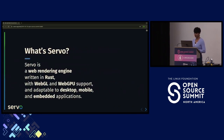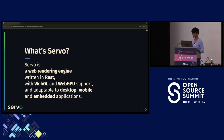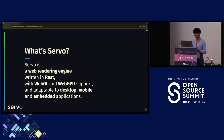For people who are not aware of Servo — what is Servo? Servo is a web rendering engine that is written in Rust. It has WebGL and WebGPU support and it is adaptable to desktop, mobile, and embedded applications. It is literally running on Windows, Linux, macOS, and even Android.